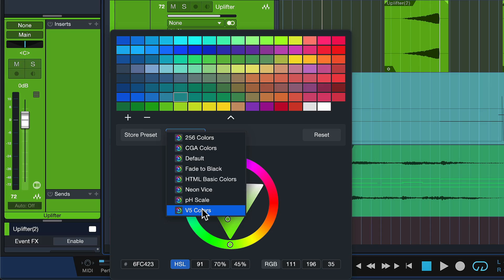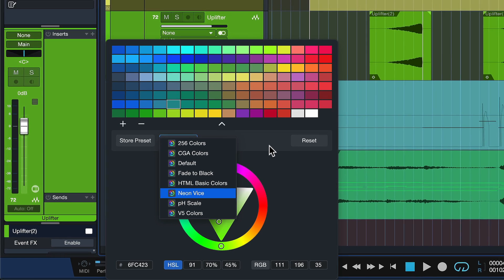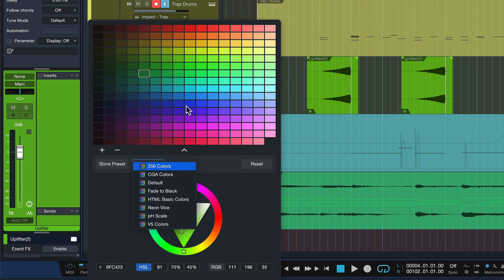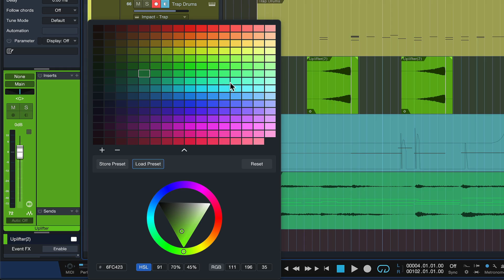We also have a bunch of presets to get you started. So this is the classic version 5 color palette that we had previously. And now because of all these new customized color options, we can actually load up like 256 colors if we so choose.